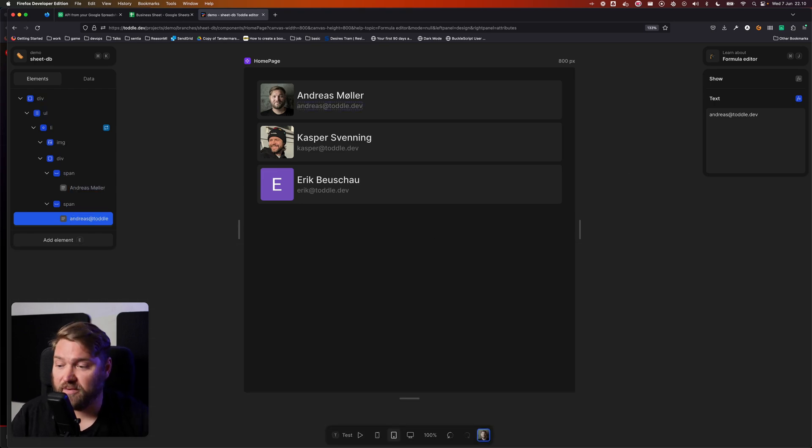So there you have it. That's how you can use SheetDB and Tuddle to create a really quick web app. And of course, you can edit your sheet, update the data anytime you want, and it'll be reflected in your Tuddle application.